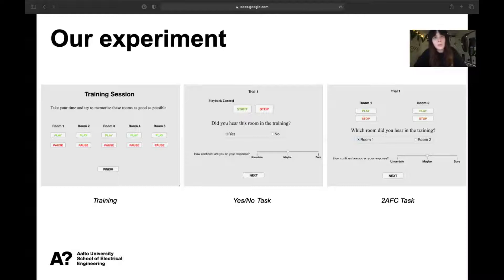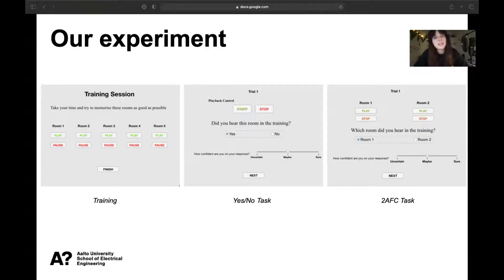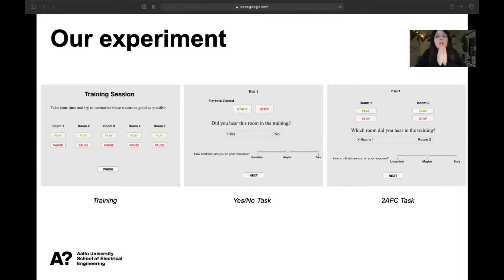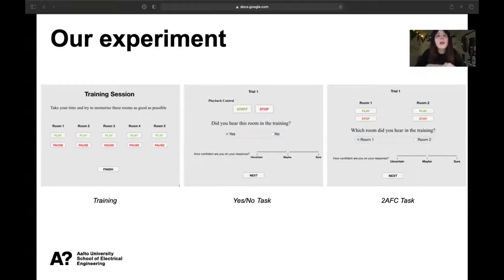Our experiment consisted of a yes-no task session and a two-AFC task session, each preceded by a training session. In the training session, the subject was not time-limited, and whenever ready to proceed, there was a break of 15 seconds in which the original sound source without any room response was played. This break was included to minimize the effect of auditory sensory memory, which may allow participants to store signals for several seconds.